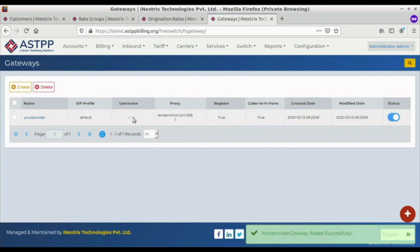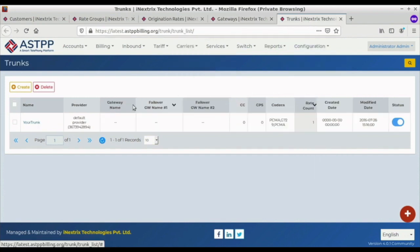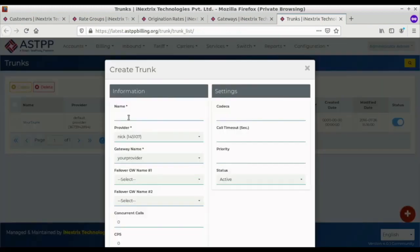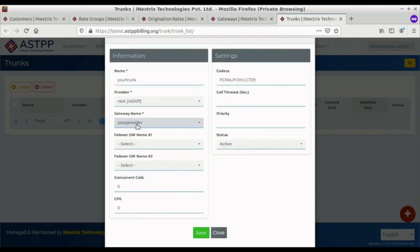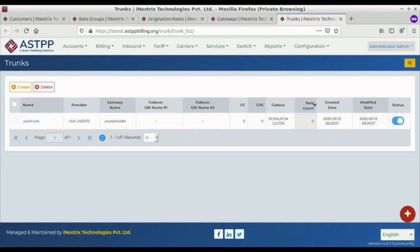After the gateway, we have to create the trunk. From the same Carriers section, select the Trunk option and create a new trunk. We provide a trunk name. Since we currently have only one provider in our ASTPP, it is selected by default, and the gateway name is also selected by default since we only have one gateway. We then save these details to create the trunk.